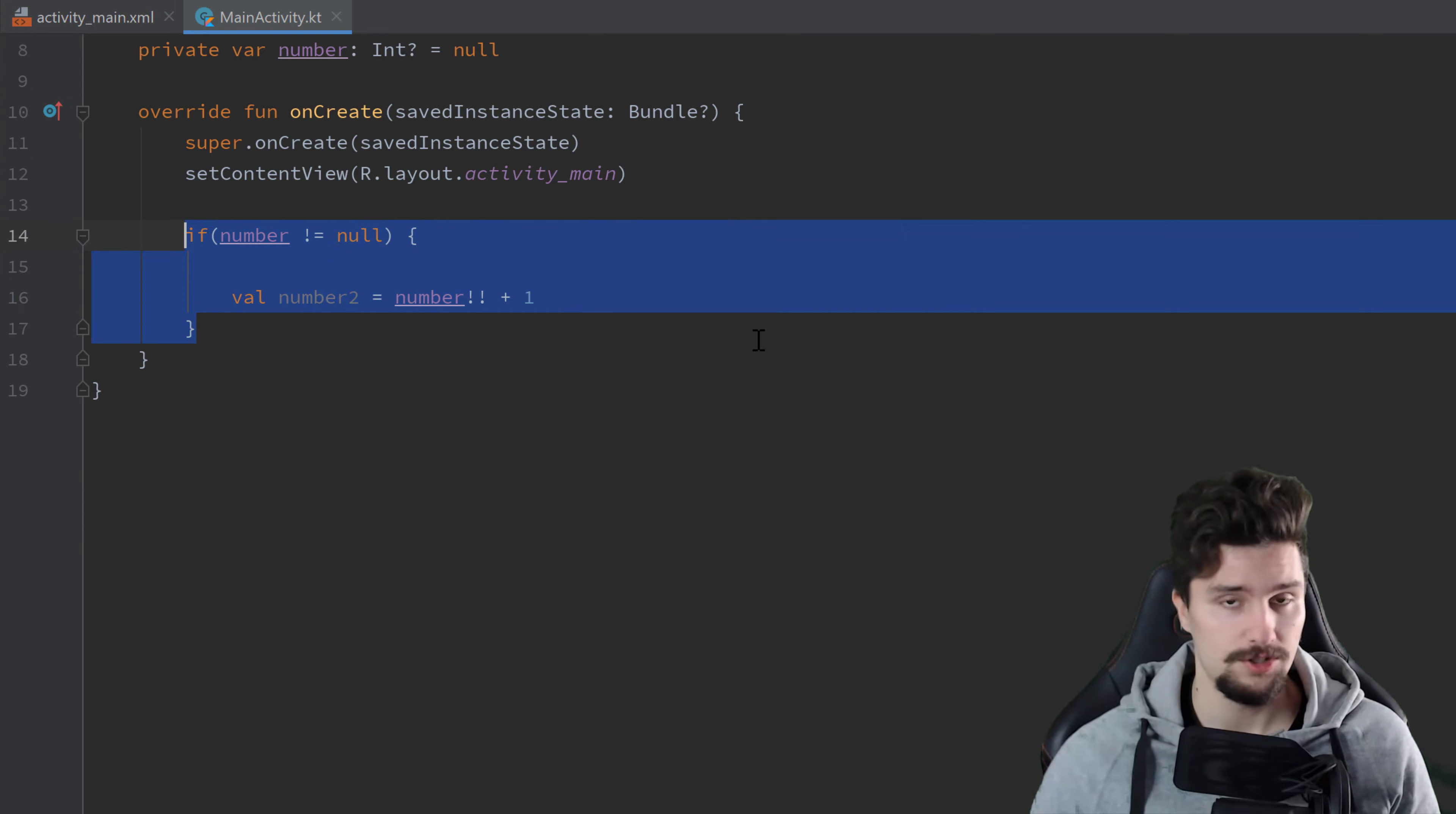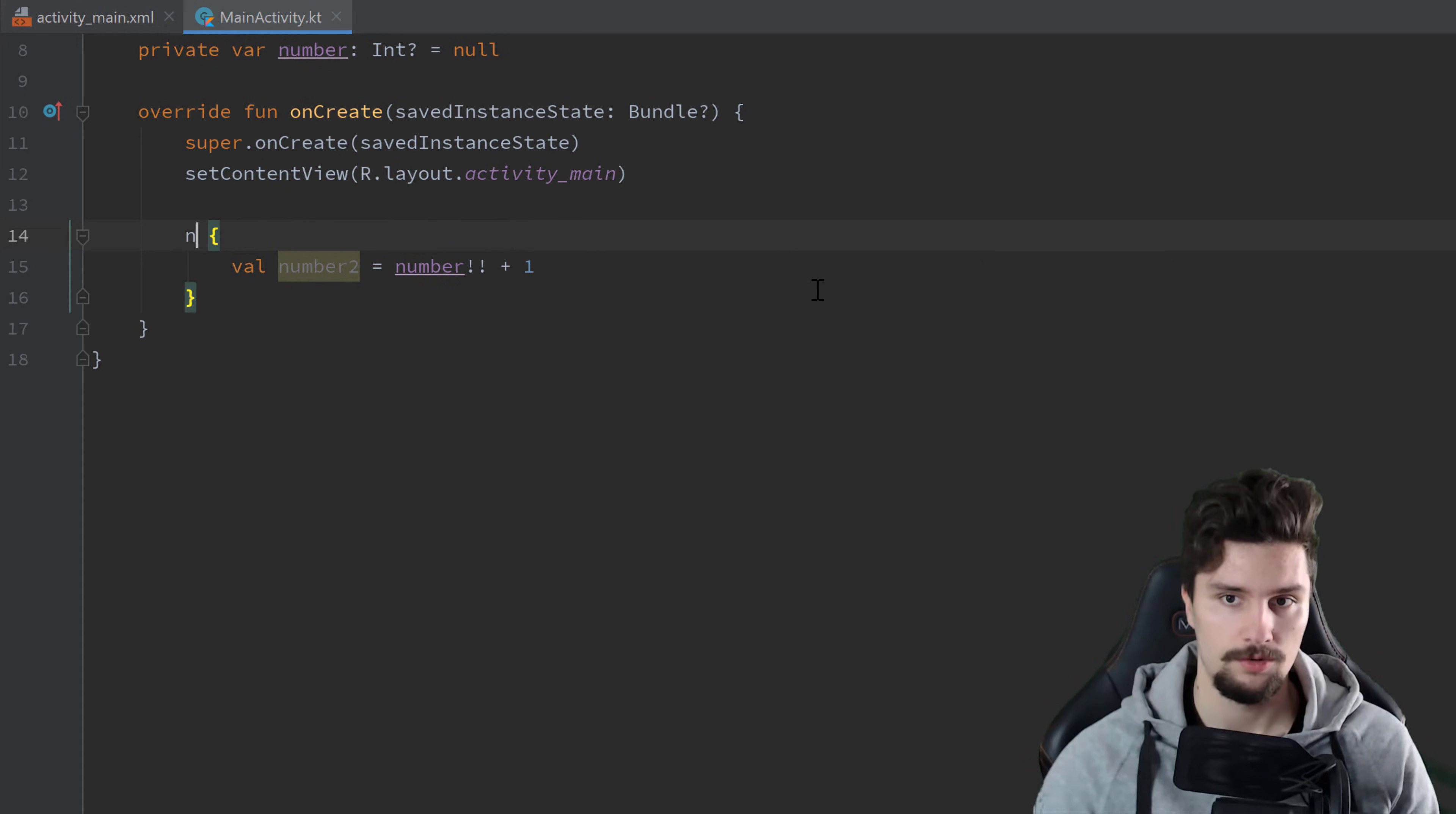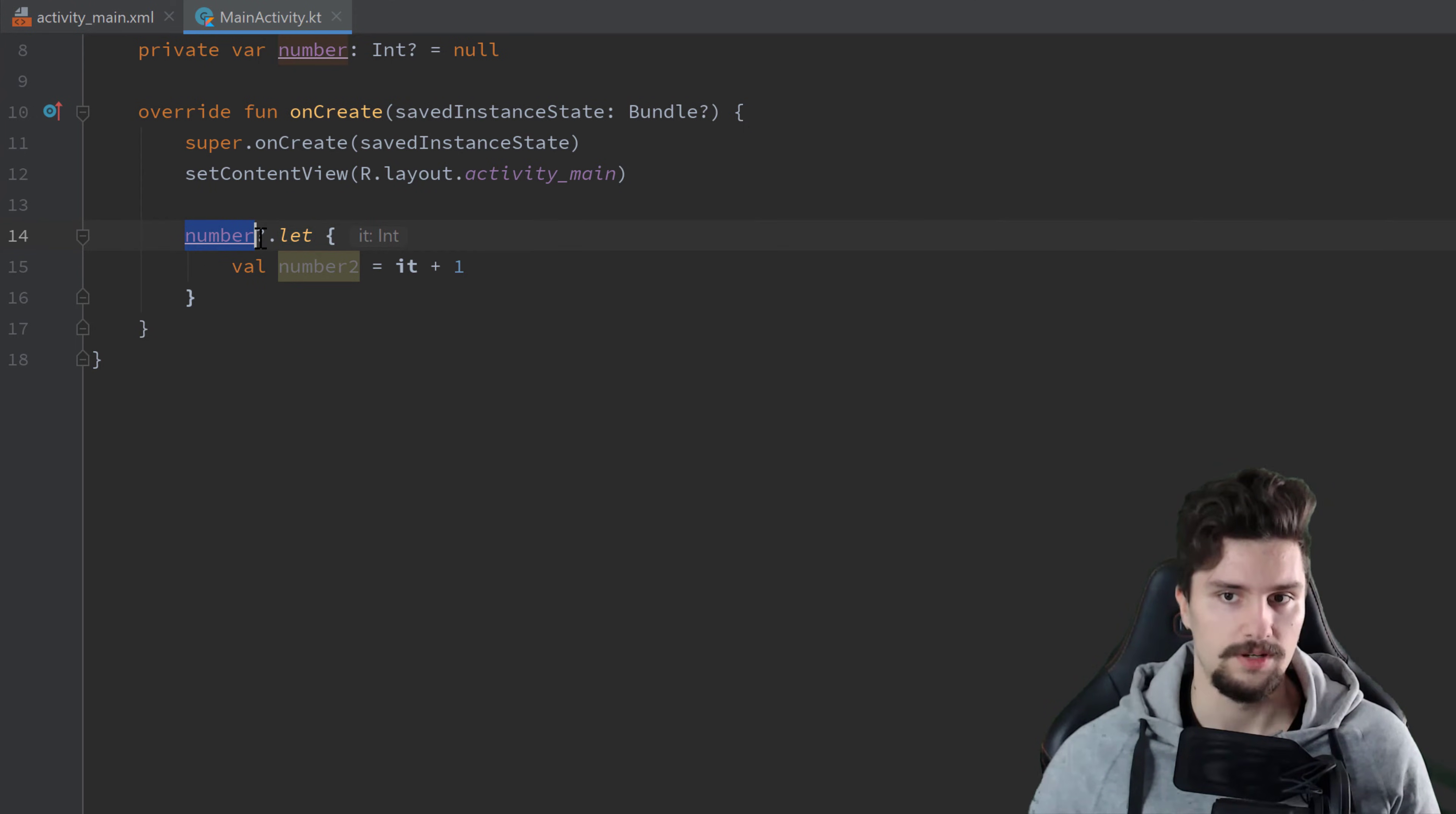The solution is actually the let keyword. So what we can do is, let's leave this number2 here and just replace this if condition here with number question mark dot let. And then we replace this number with it. And that now works. Why does that work?